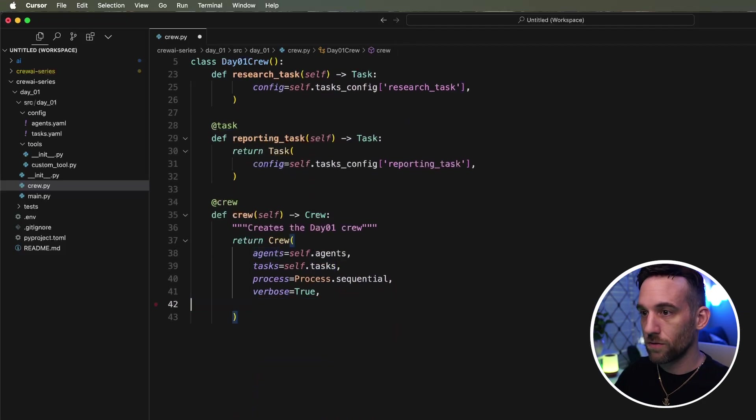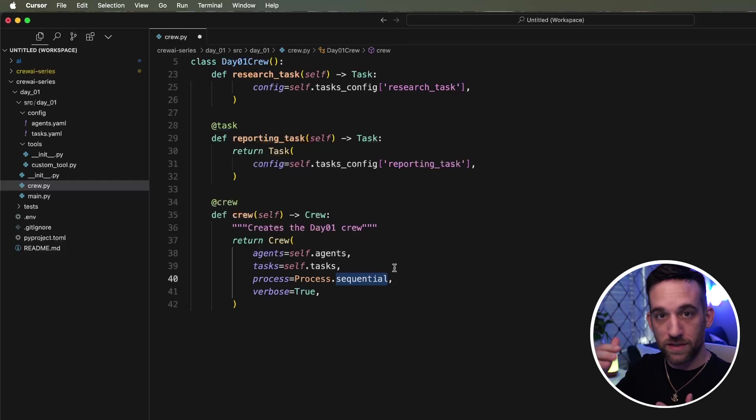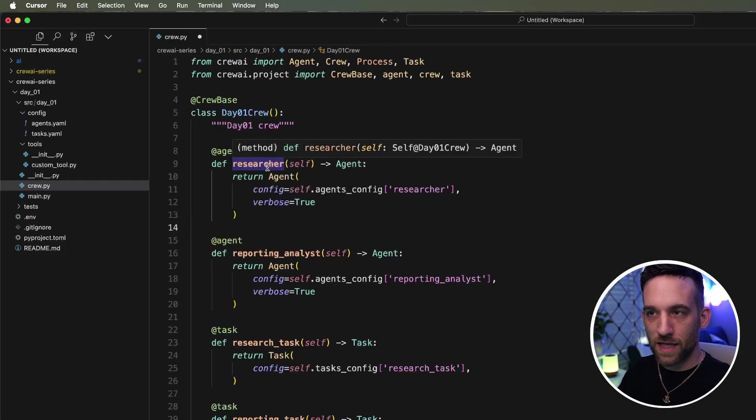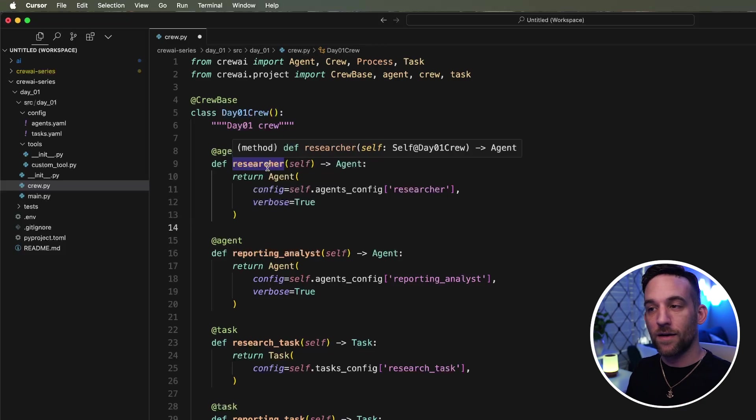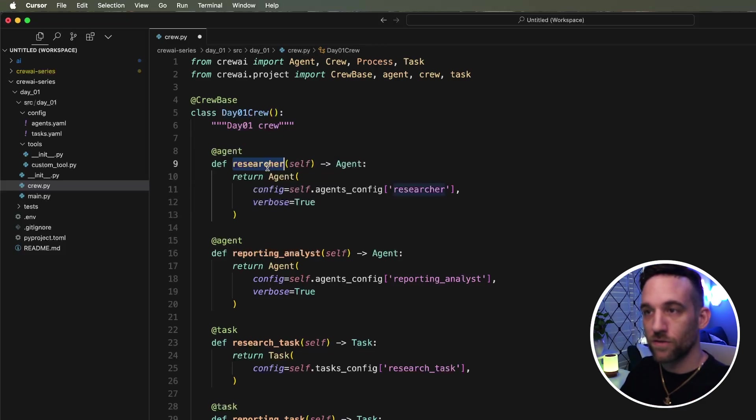We want this to, the process to be sequential. So it's going to go in order for each agent and just execute each task. We're going to keep that simple. Now let's just go ahead and change the names real quick, because I said this should be, it's going to create the jokes and then it's going to do something else with it in the second agent.